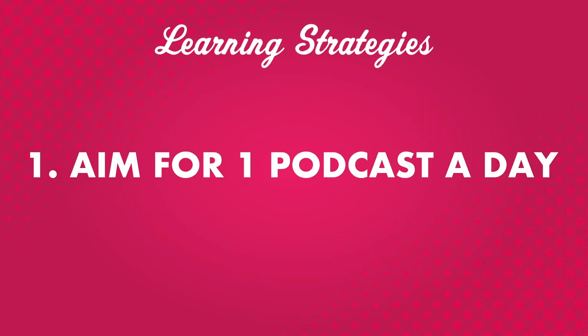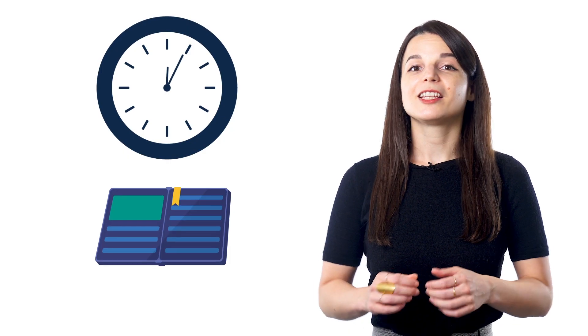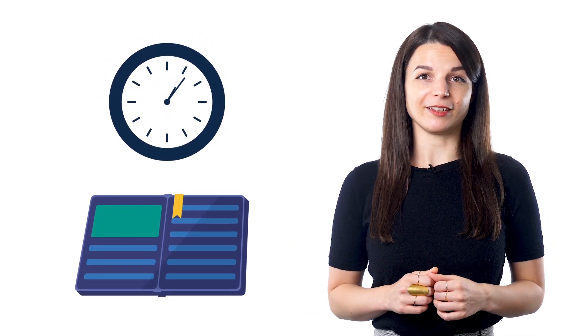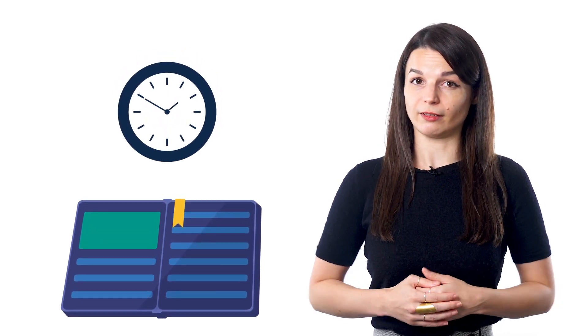Number one, aim for one podcast a day. At the beginning of your studies, it's easy to set a big target, like two hours of language practice every day. But for most of us, that's not realistic. After a long day of work or school, it's difficult to commit to more hours studying language.